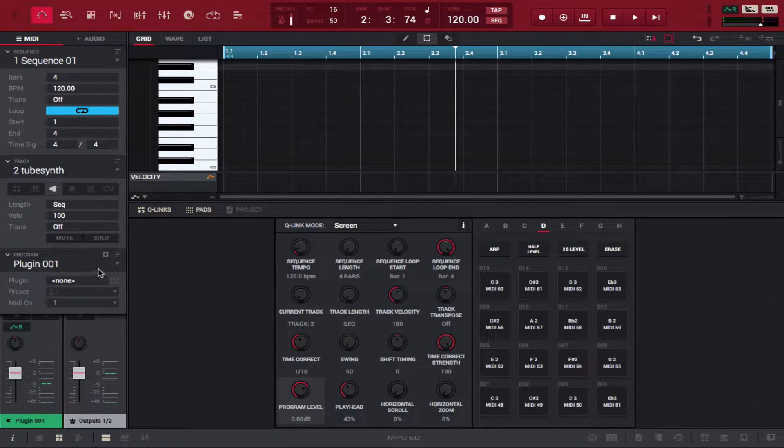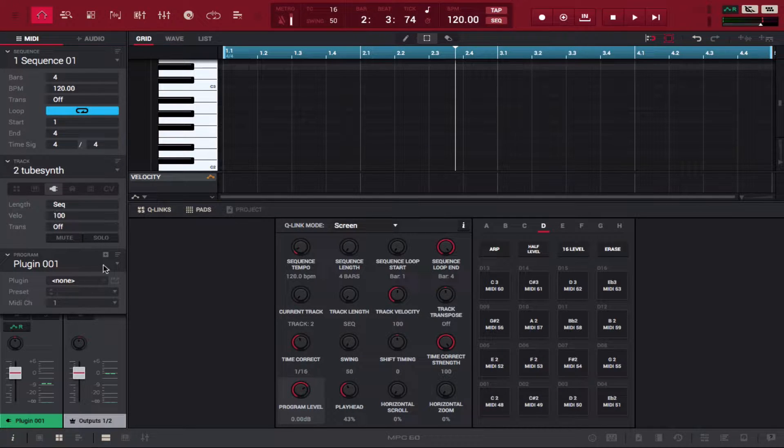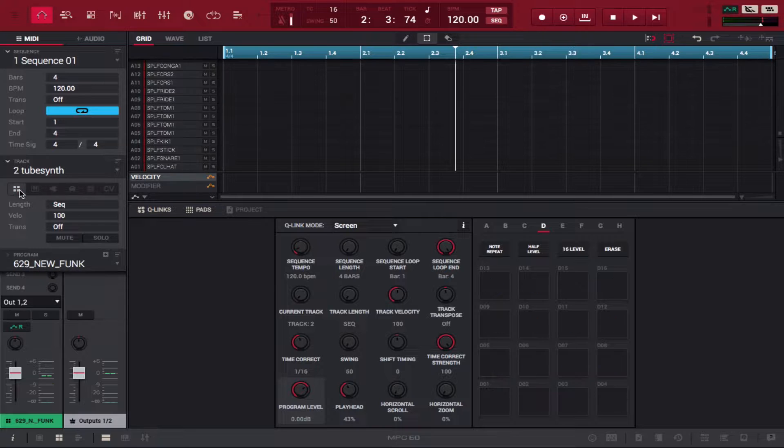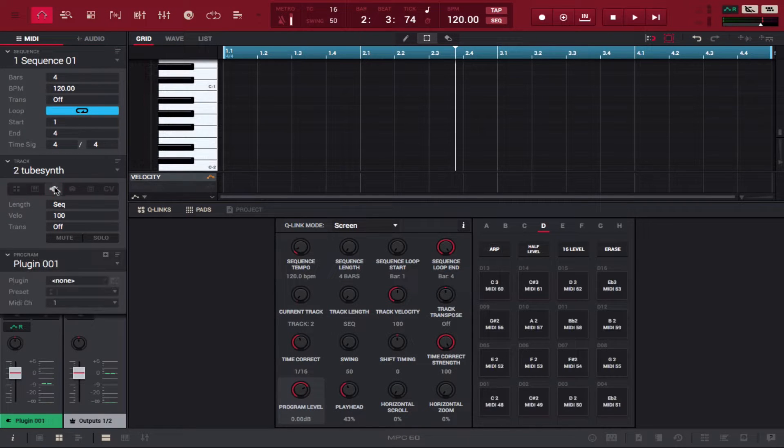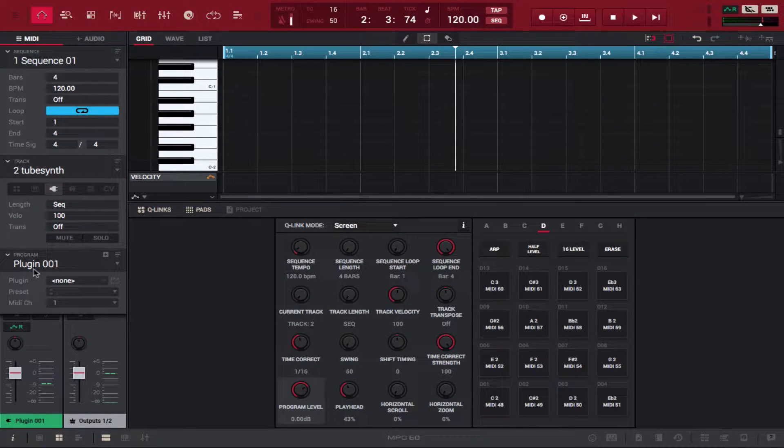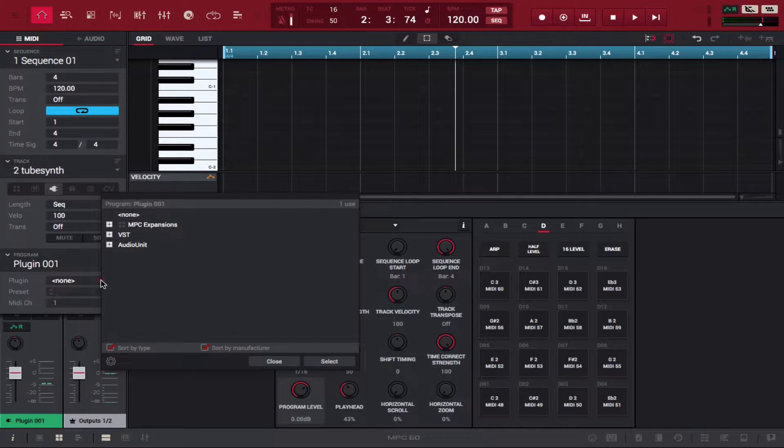When you want to add Tube Synth, you want to add a plugin program. So let's say you're on a drum program starting out - go over to plugin, plugin one is going to be the default. Go down to where it says none.